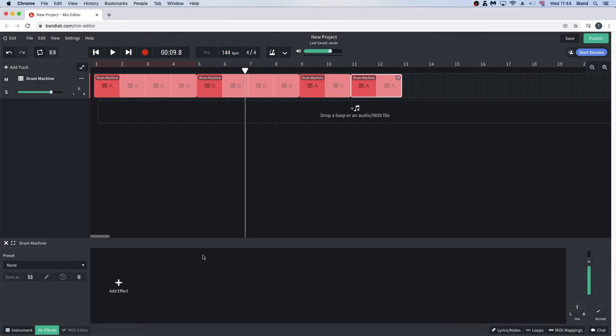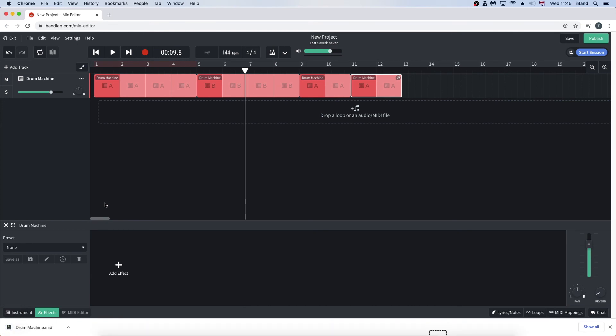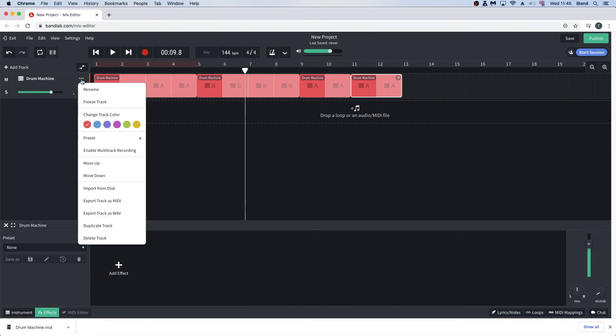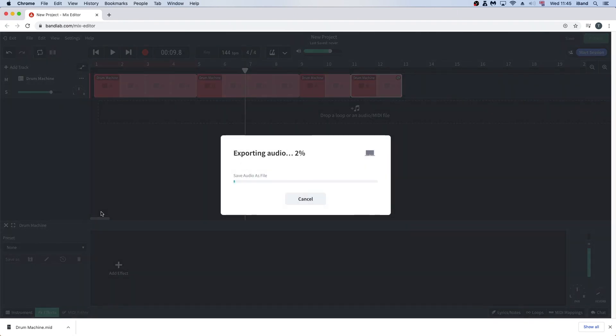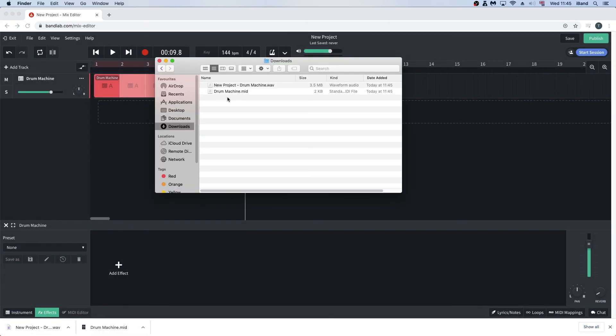If you want to save your drum track so you can use it in another song or project, you can export it from the project and then import it into another project so you can use it in another song. To export the MIDI pattern, click on the three dots on the track header and click on Export as a MIDI from the popup menu to export as a MIDI file. Or click on Export as a WAV to export as an audio file. The exported file will appear in your computer's download folder.